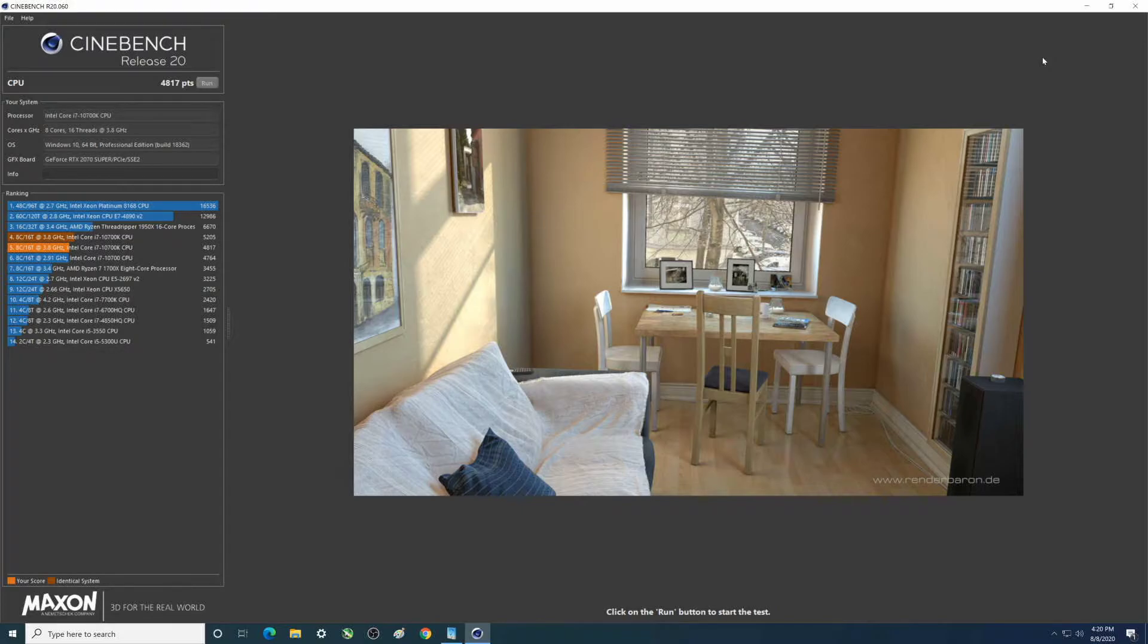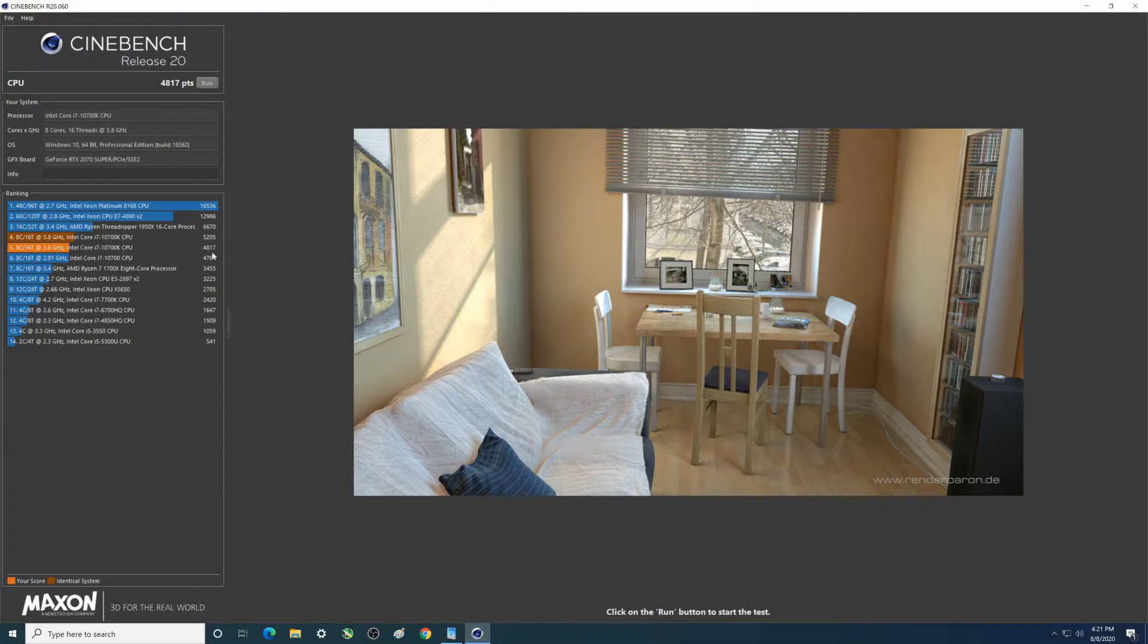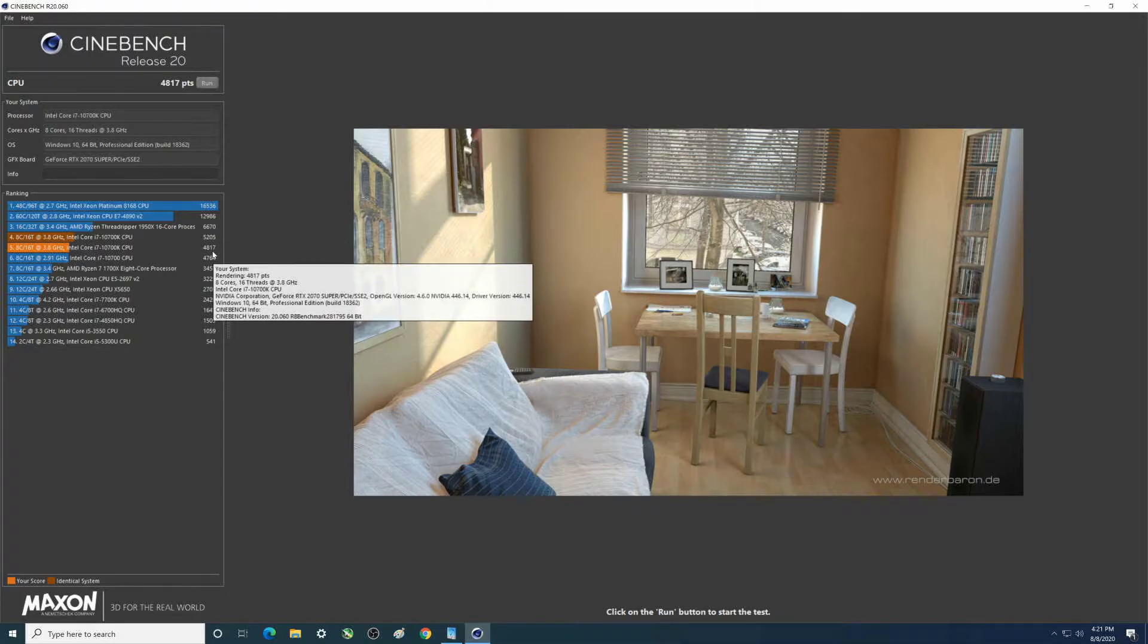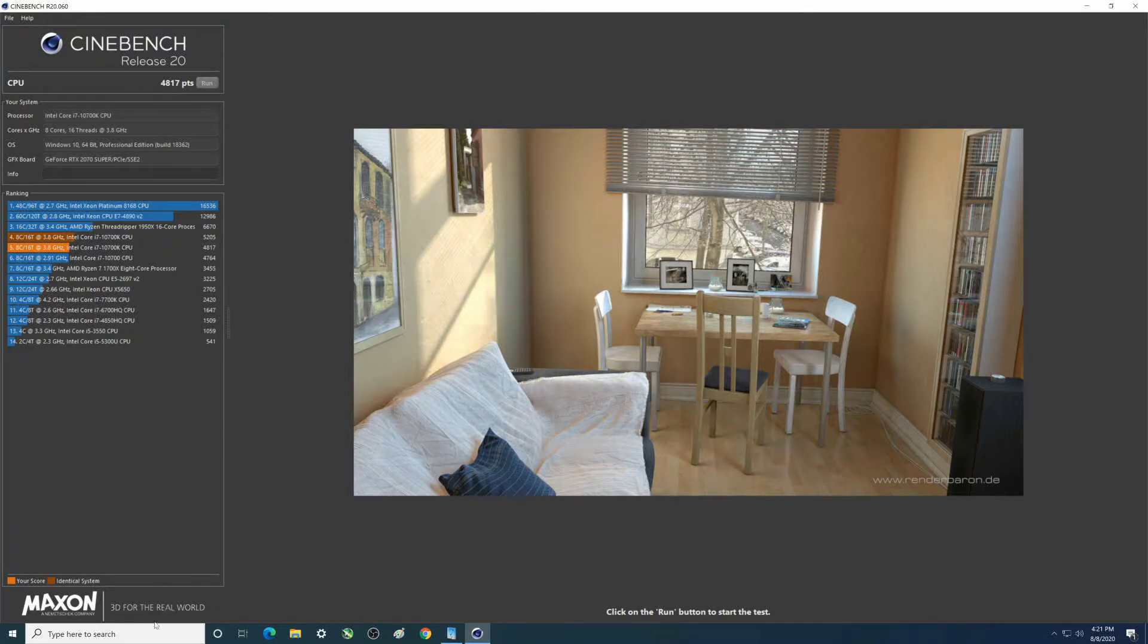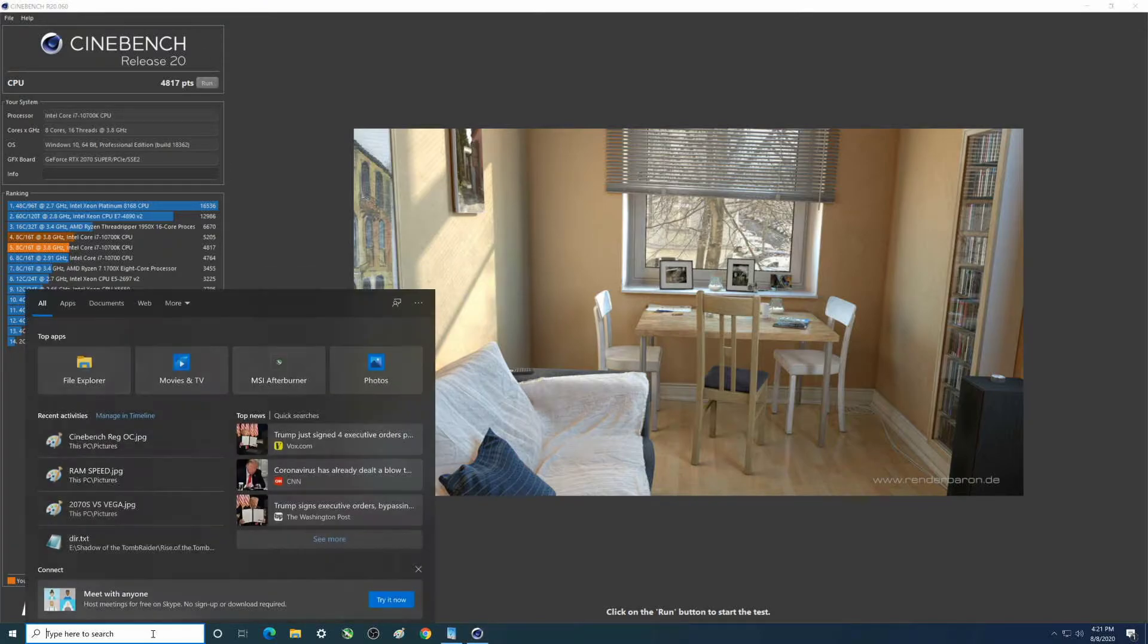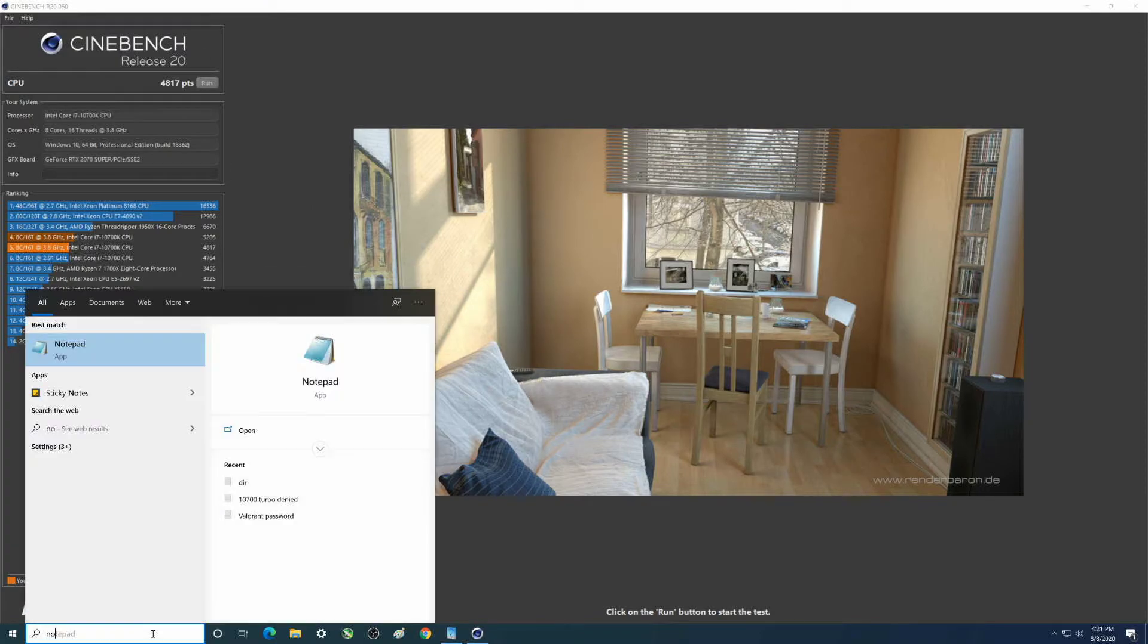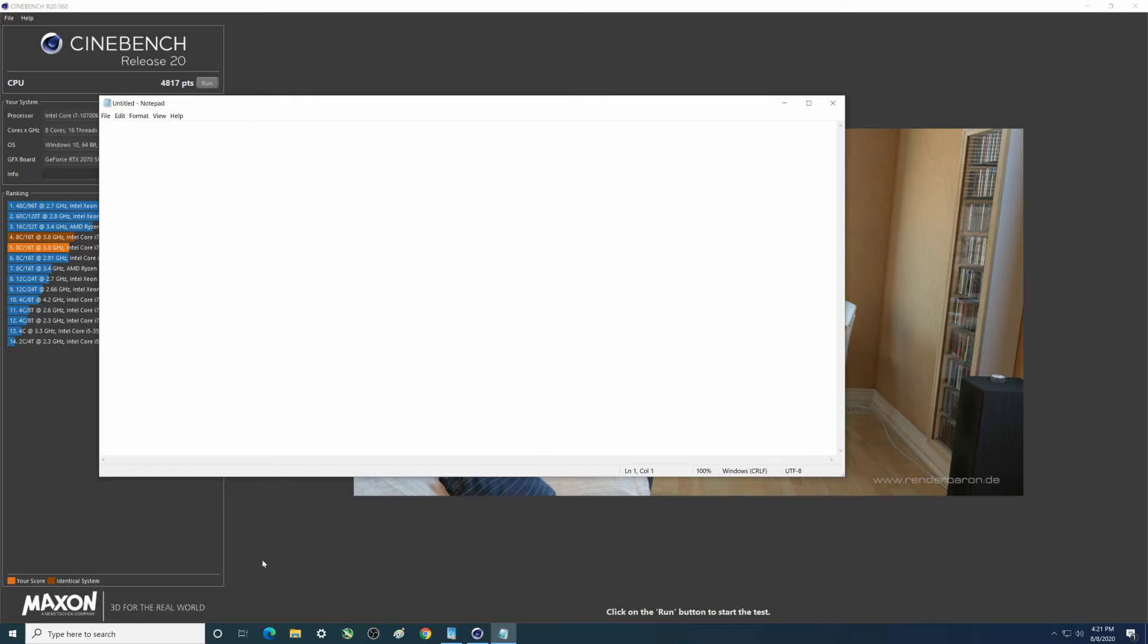Alright, so we just ran this and the light orange is what it actually was - 4817 is the score. I'm not going to be able to remember this folks, so let's use notepad. Default was 4817.